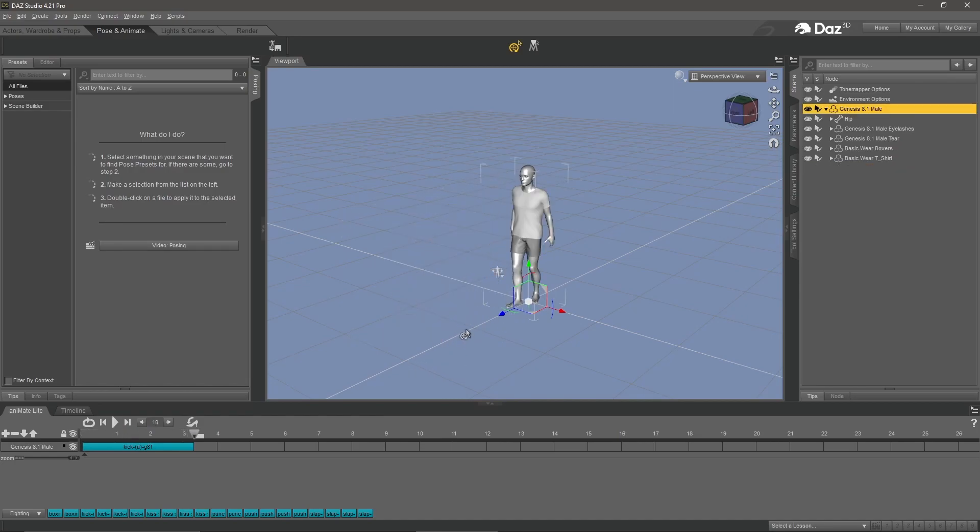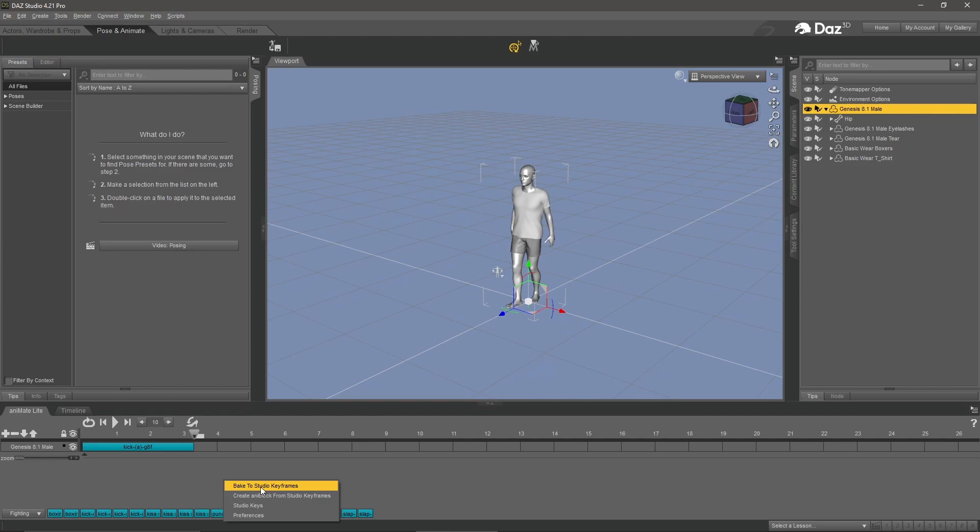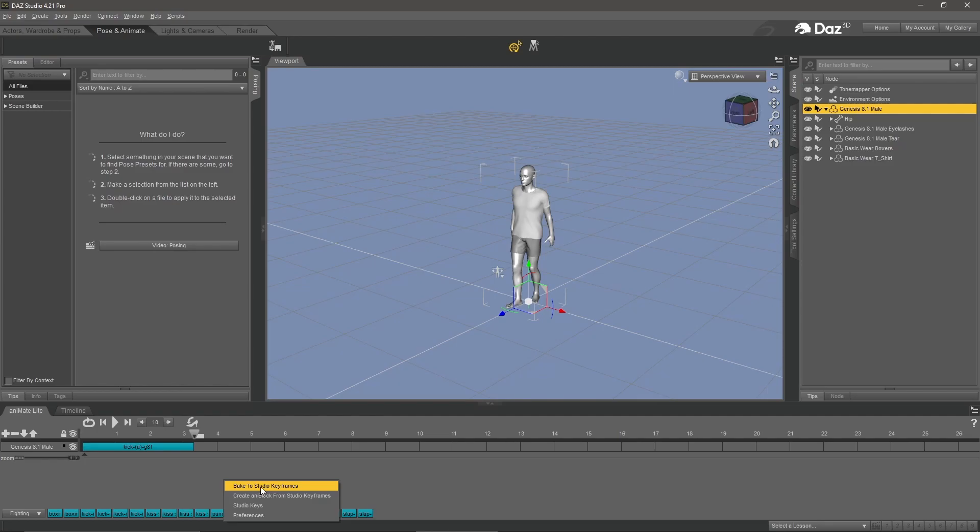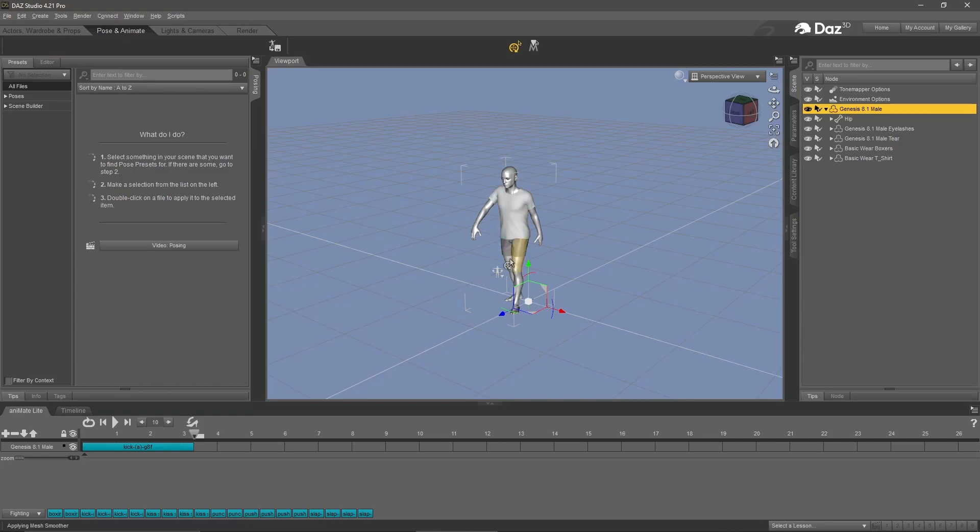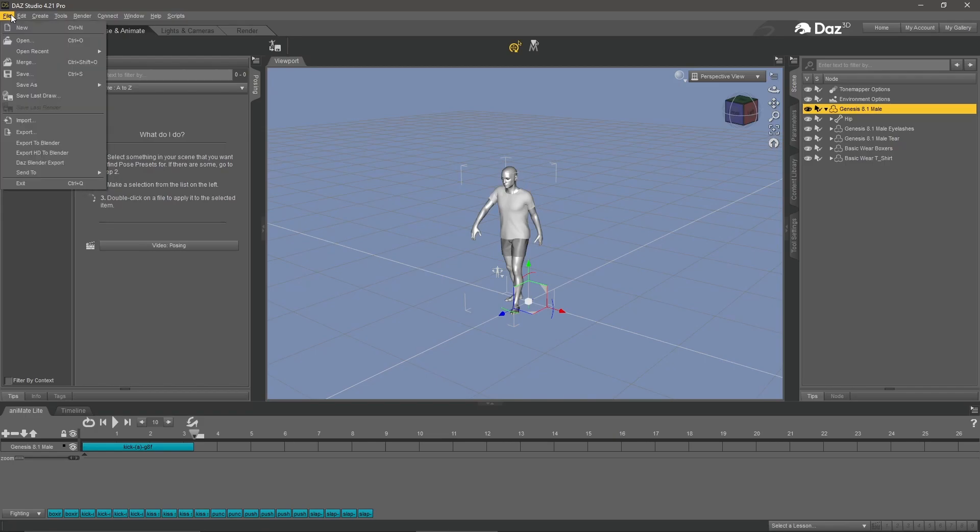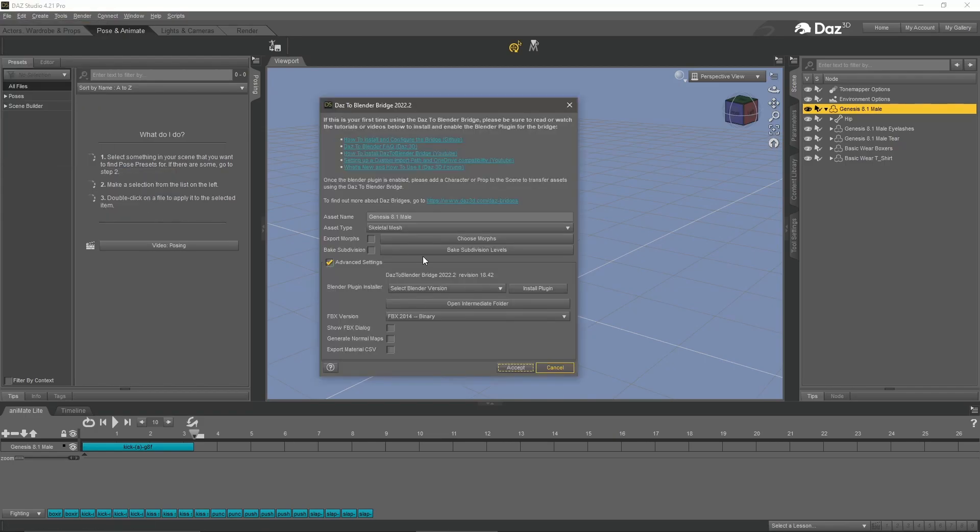One more item before we export this to Blender. Need to go into this area down at the bottom and right click in this window, and click on bake to studio keyframes. Make sure you have the Genesis 8.1 mail selected in the scene panel and click yes. This will take a second and it's going to bake your animation data into the file. Once that's done, go to file on the top left, send to Daz to Blender.